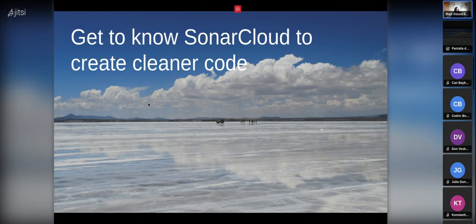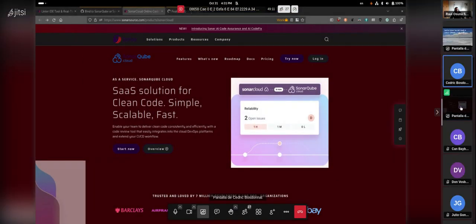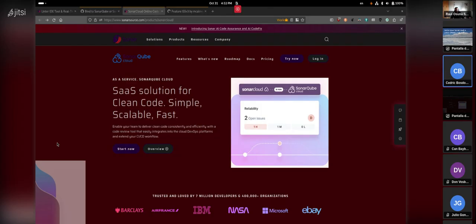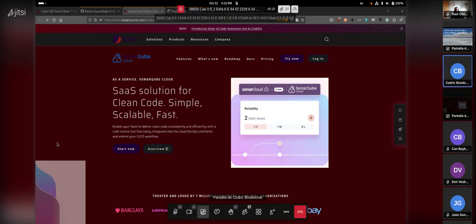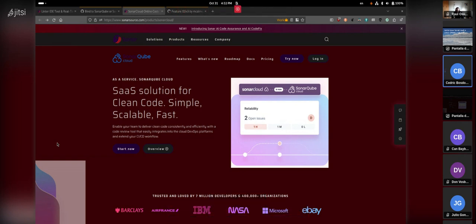Next is Cedric's session: 'Get to Know Sonar Cloud to Create Cleaner Code.' Cedric shares his screen and introduces Sonar Cloud — a tool already set up for the Uyuni project for a while, very useful when developing code. It has recently been renamed to SonarQube Cloud, and it is free to use for open source projects.